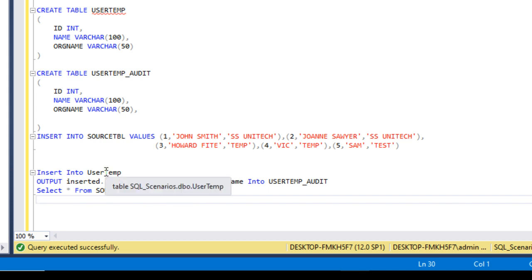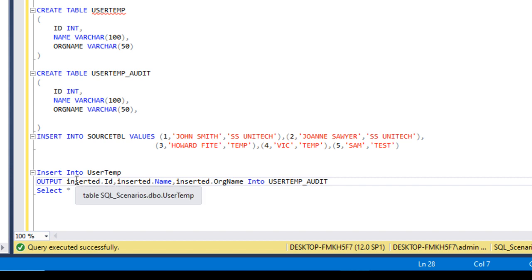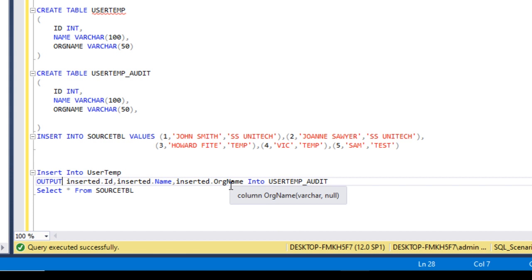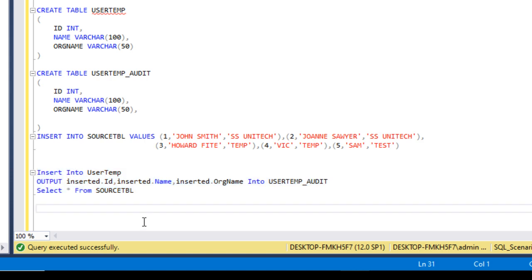To recap: we load data into user temp table from the source table, and in between we use the OUTPUT keyword. After OUTPUT, we can use the magic tables — since we are inserting, the inserted table is available. From the inserted table we get ID, name, and organization name, and insert these values into the user temp audit table. Let me execute this — five rows affected.